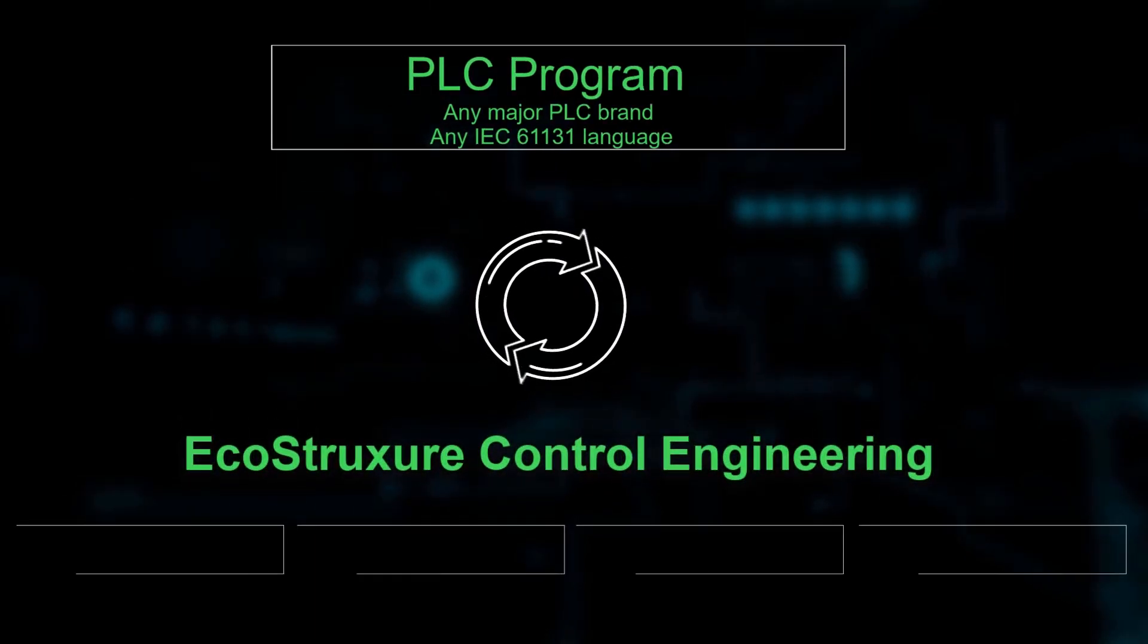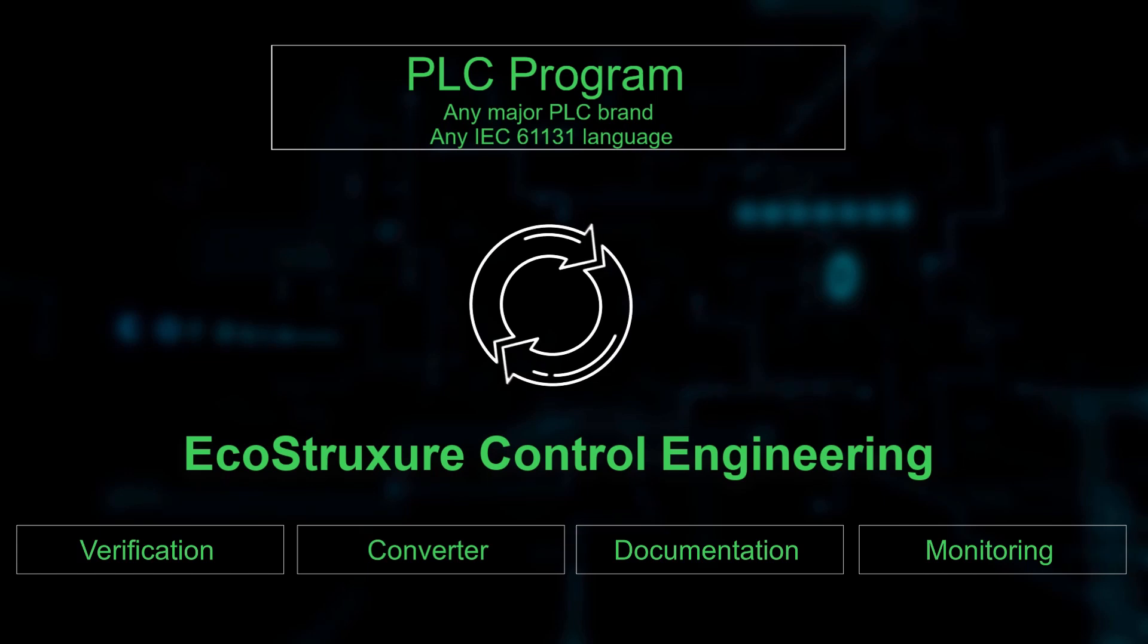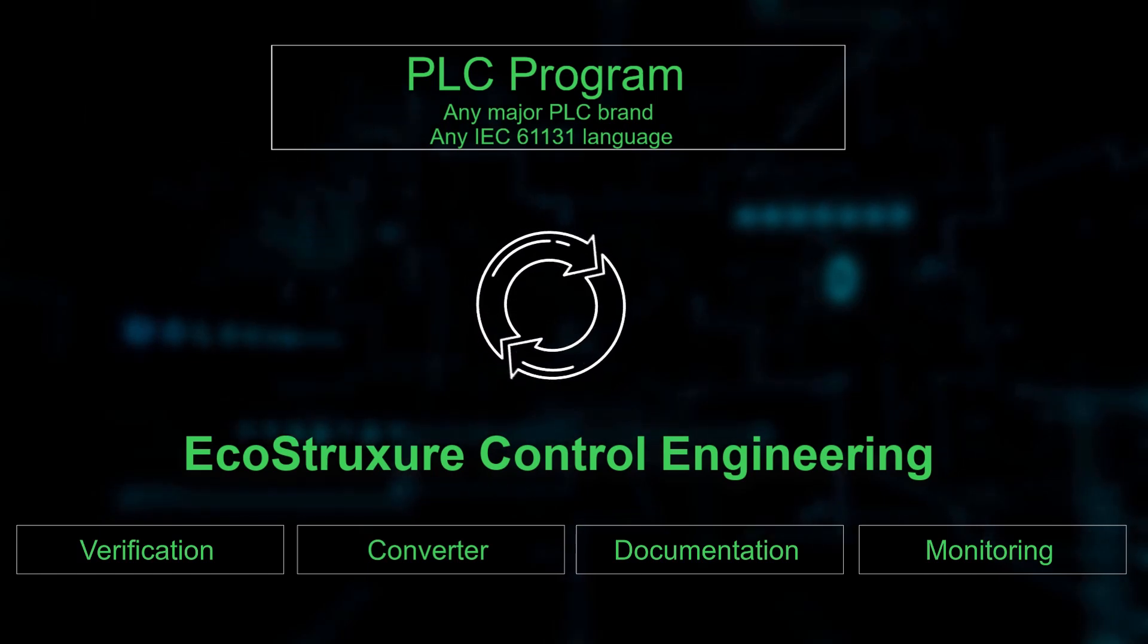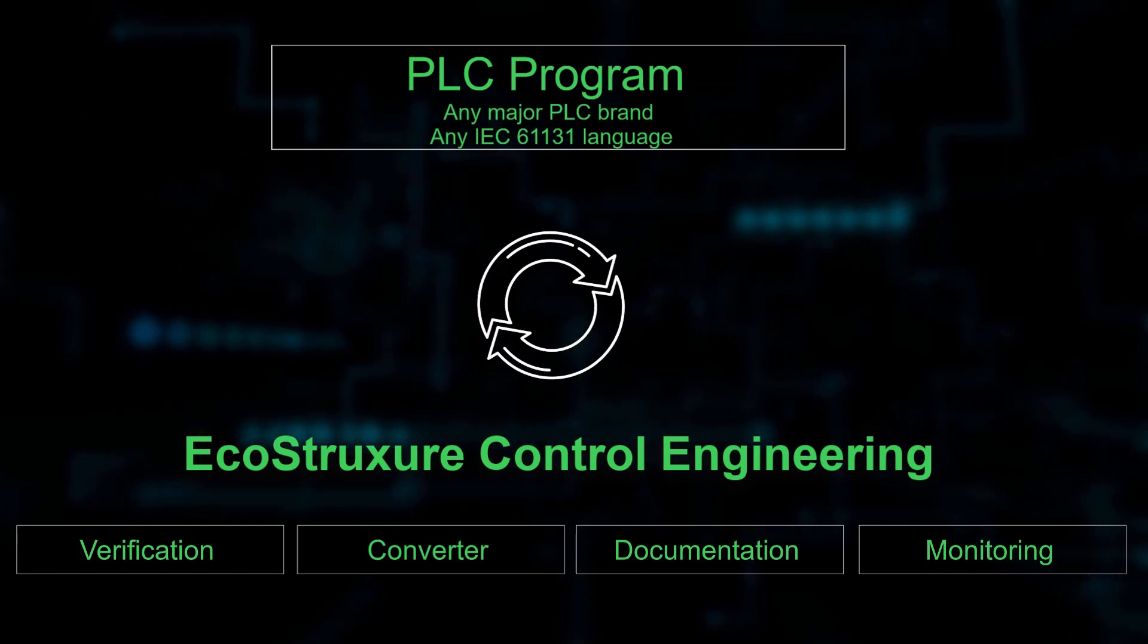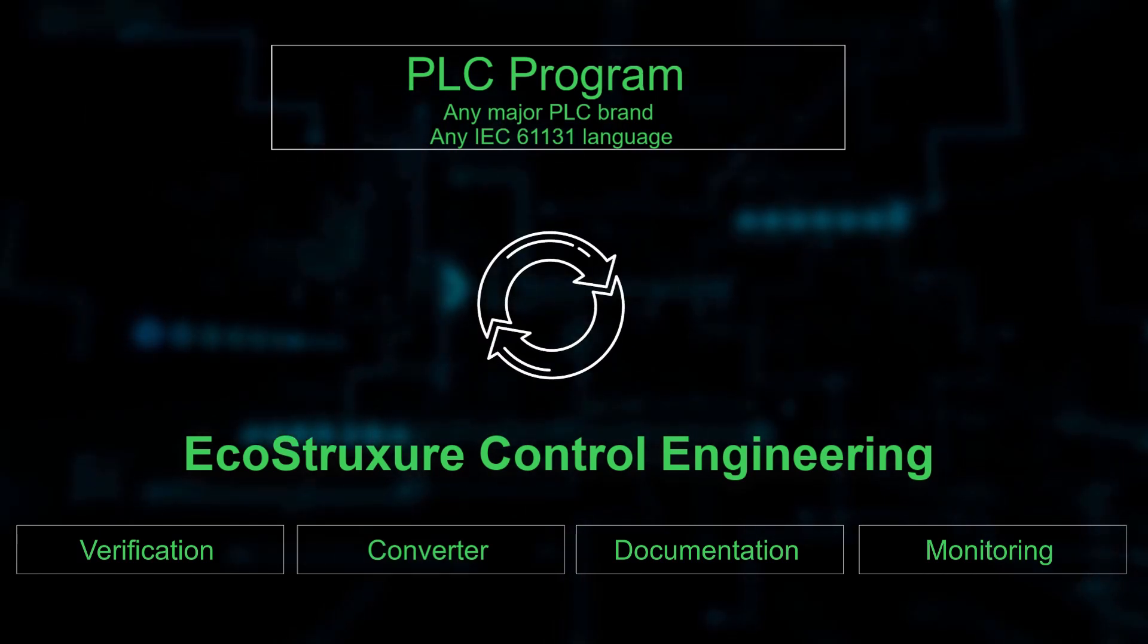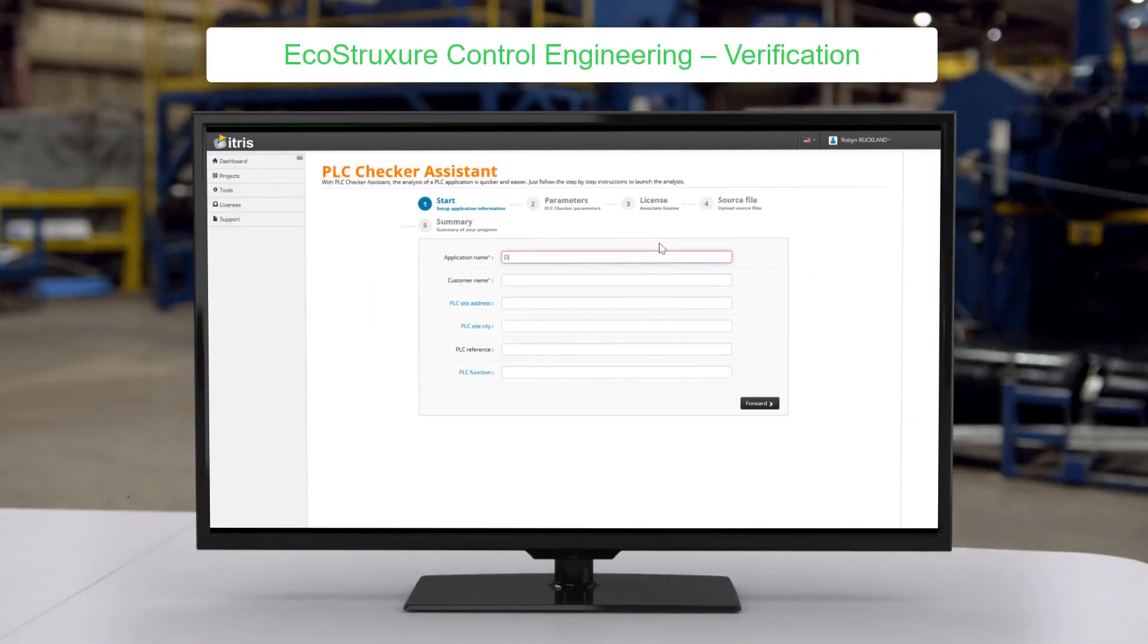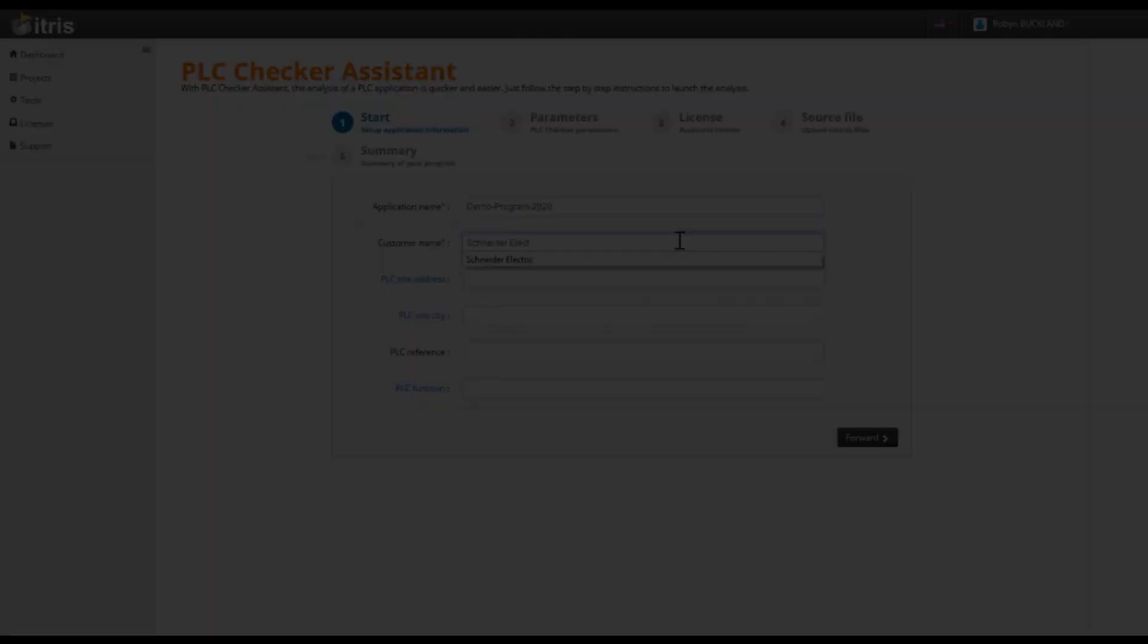What really makes these tools unique is that they support several different PLC makes and models, giving you one unique set of tools to manage even your mixed installed bases. Let's have a closer look at the four tools.